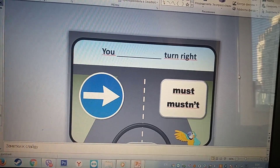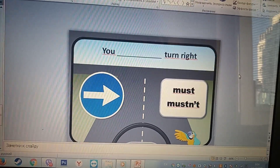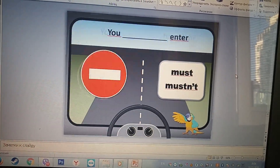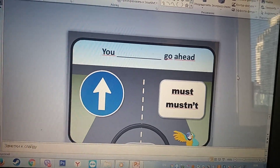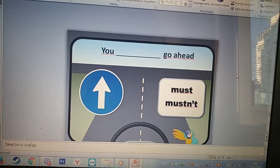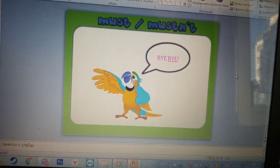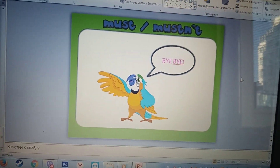You turn right. You must turn right. Ты должен повернуть направо. You go ahead. You must go ahead. Ты должен двигаться прямо. And that is all.